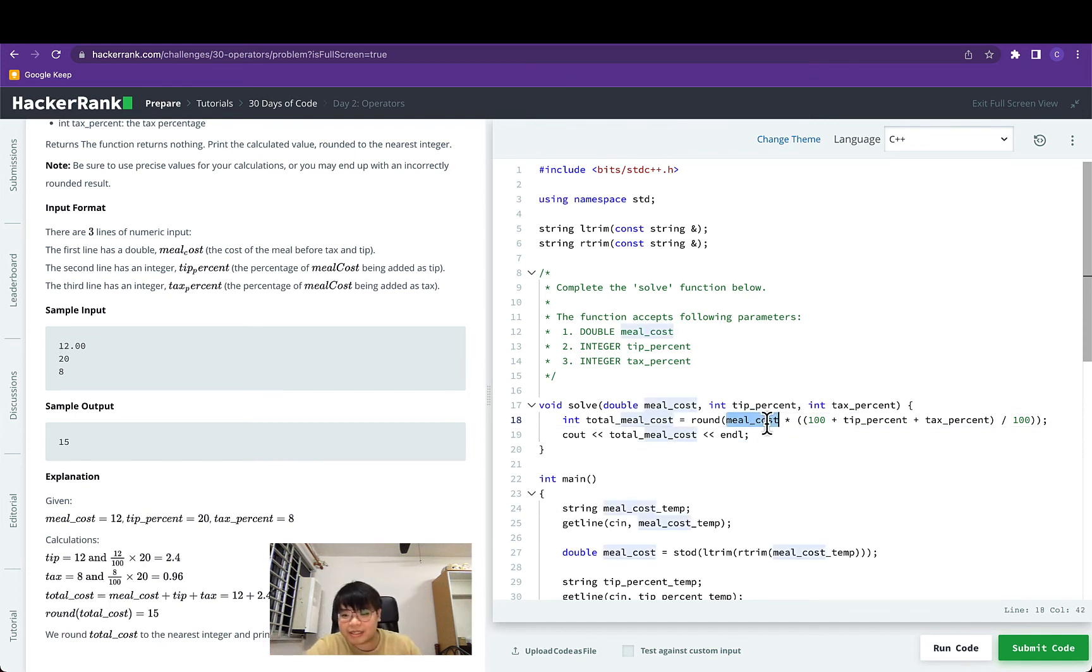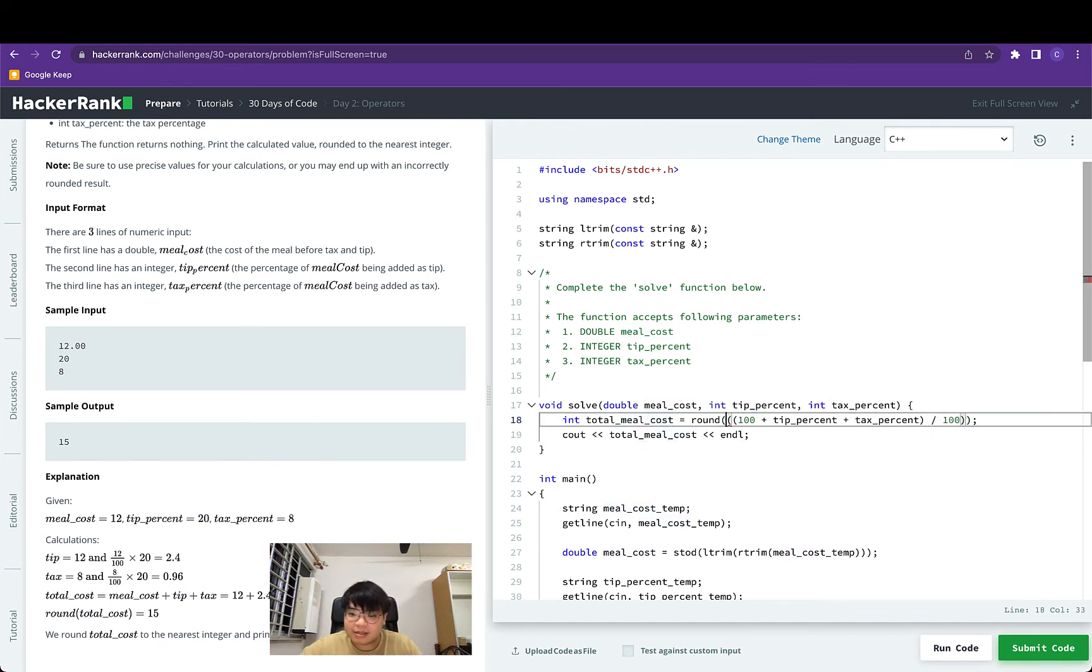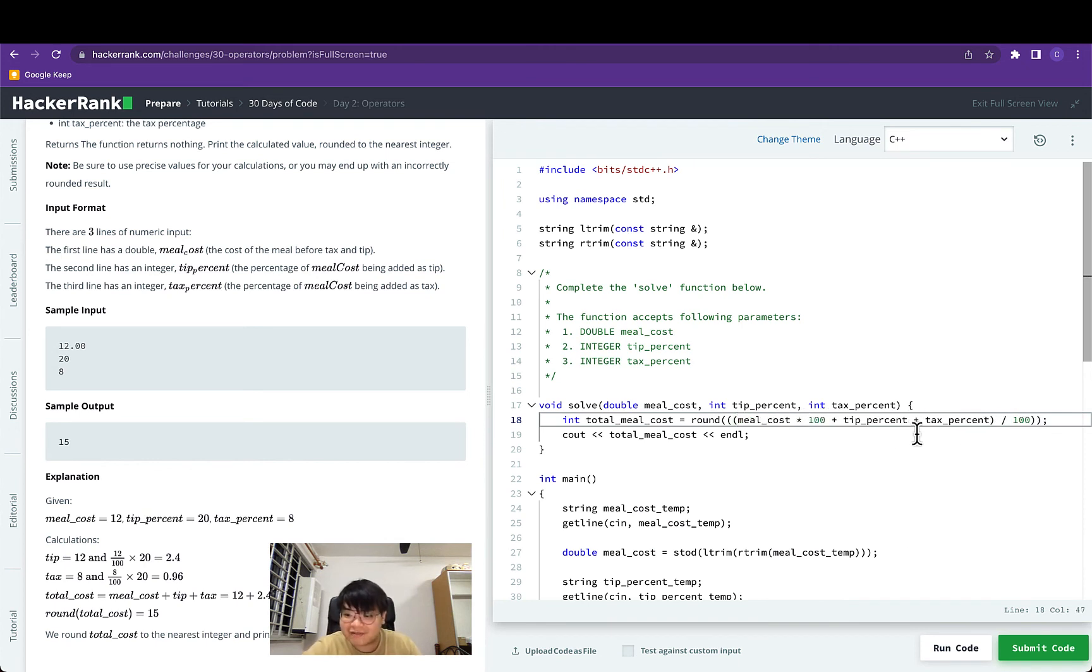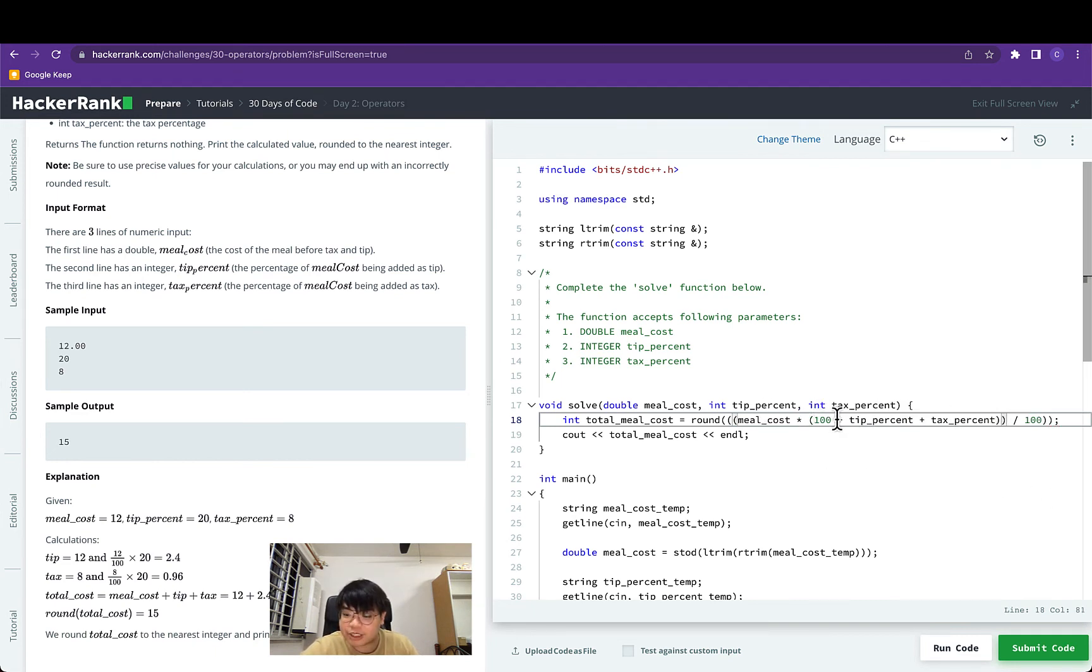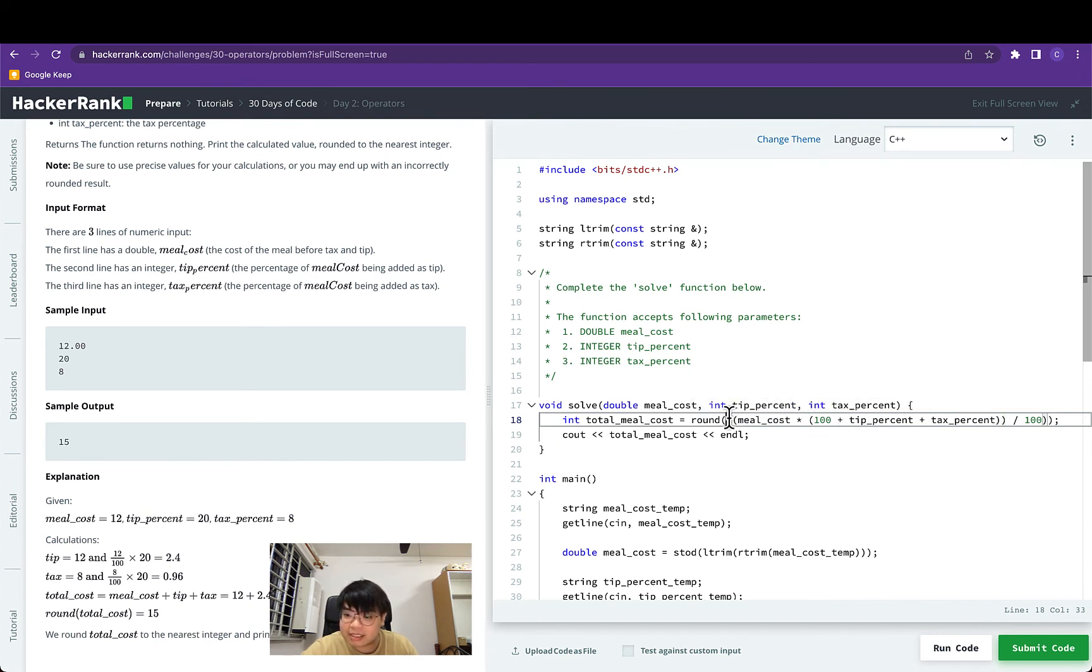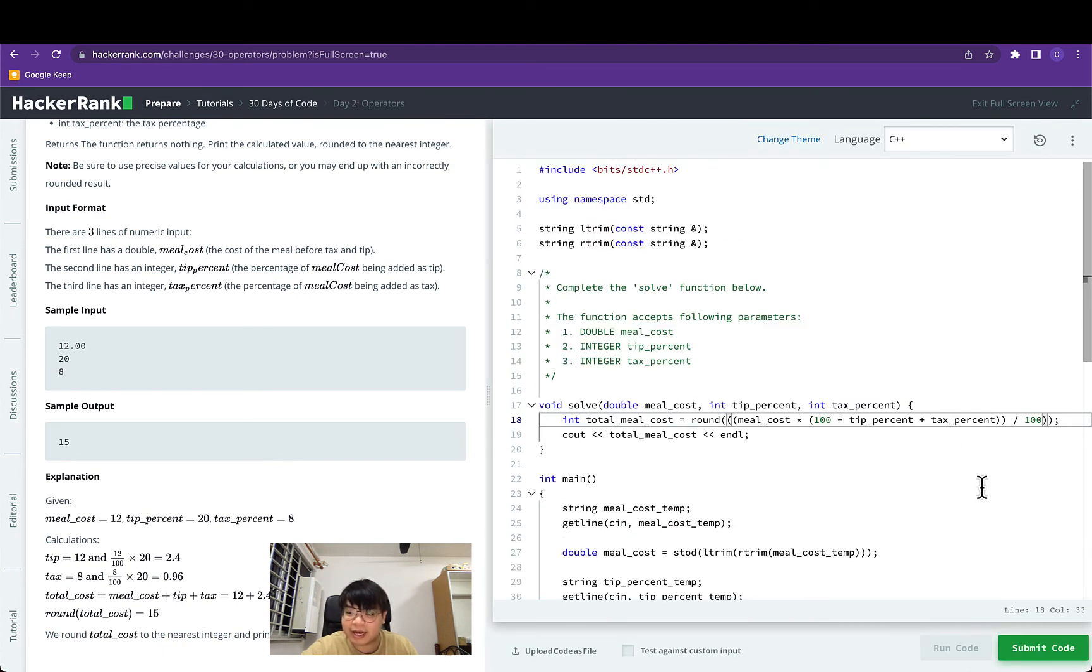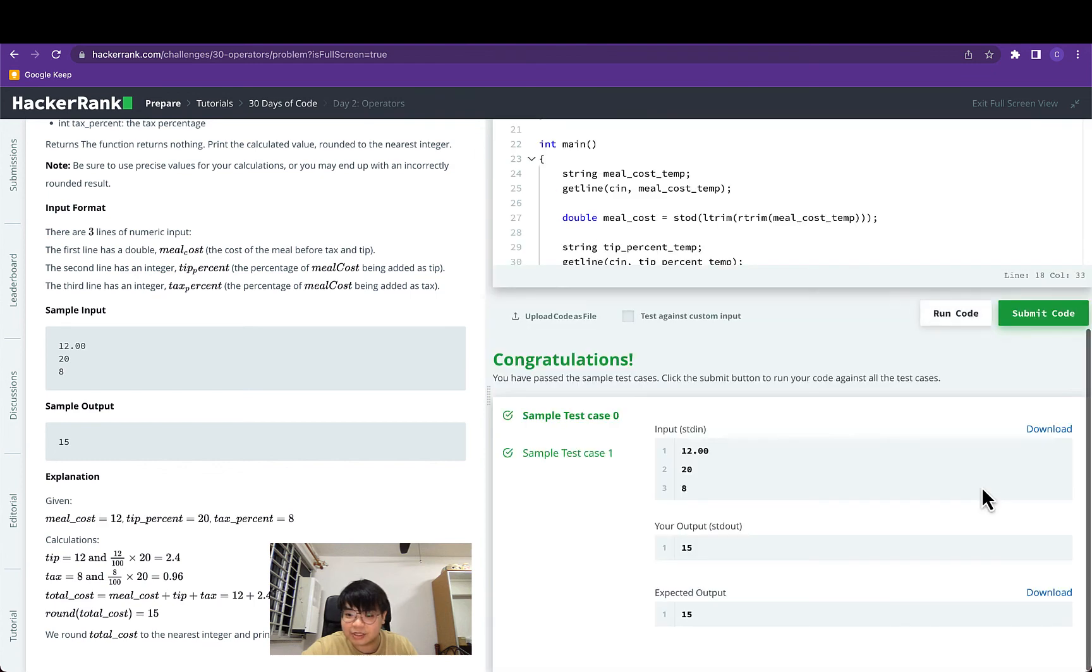To go about this mistake what we could have done is to do all the multiplications first before we do the division. This would ensure that the information in the numbers, this 28 in this 100 tip, would not be lost. So now if we run this, this would give us back the right answer. This gives us back 15.